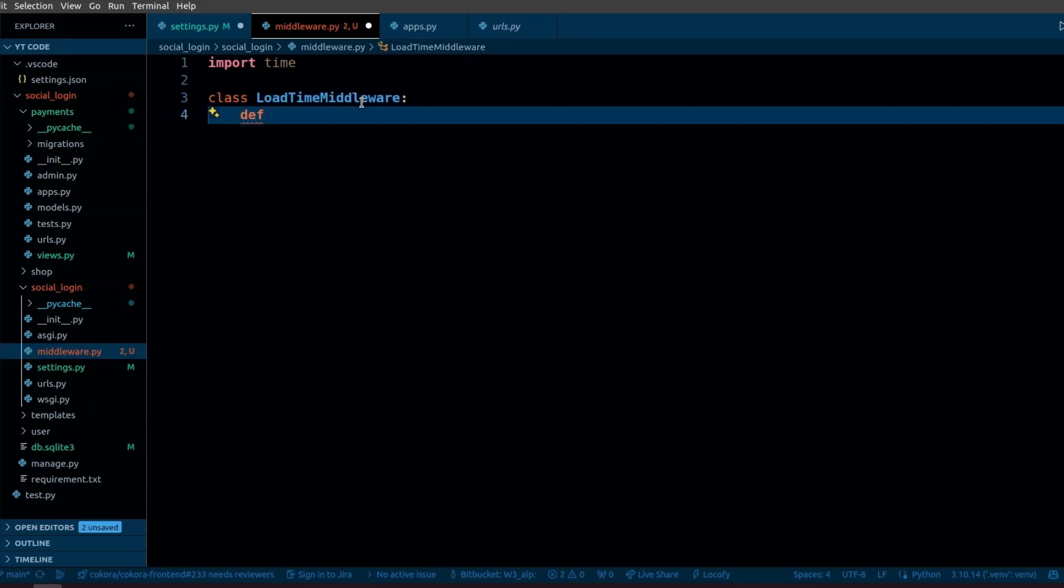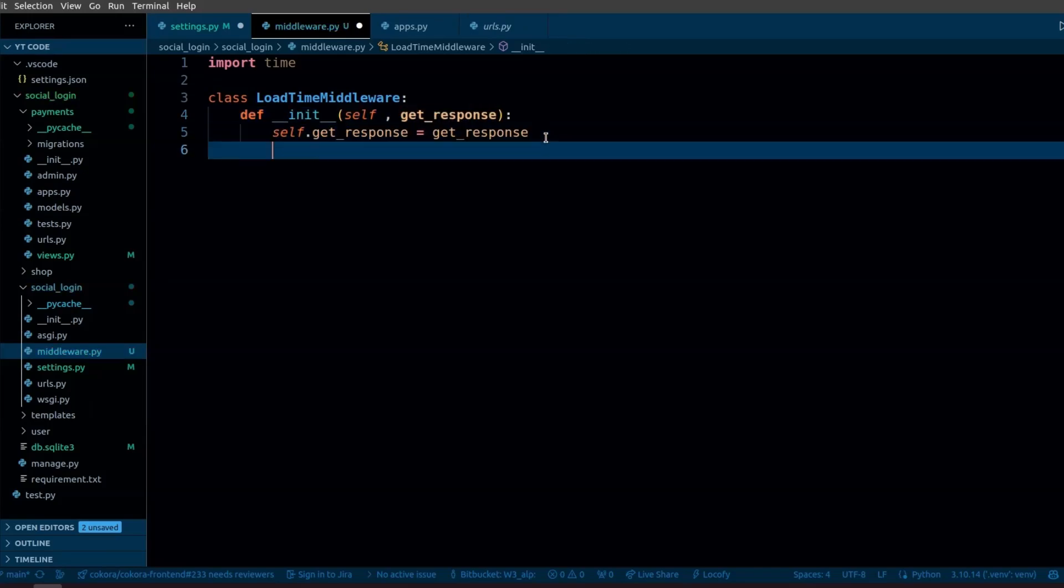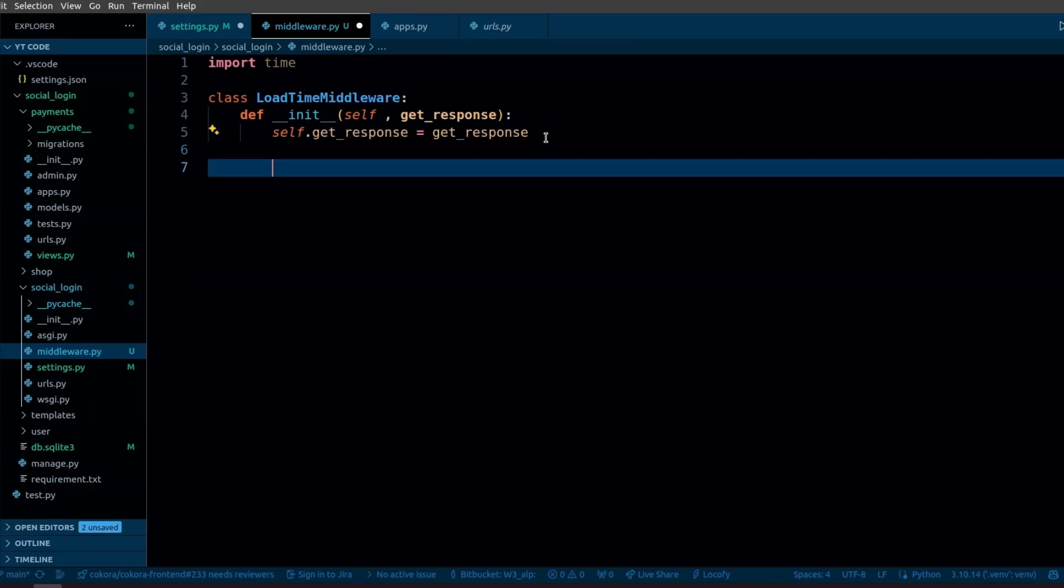First, we are going to define the __init__ method, which is a special method in Python that is called when an instance of a class is created. We'll pass get_response in the parameter. get_response is a callable, like a function, that represents the next layer in the request-response process in Django's middleware chain. Each middleware component can process a request before passing it on to the next middleware or the view itself.